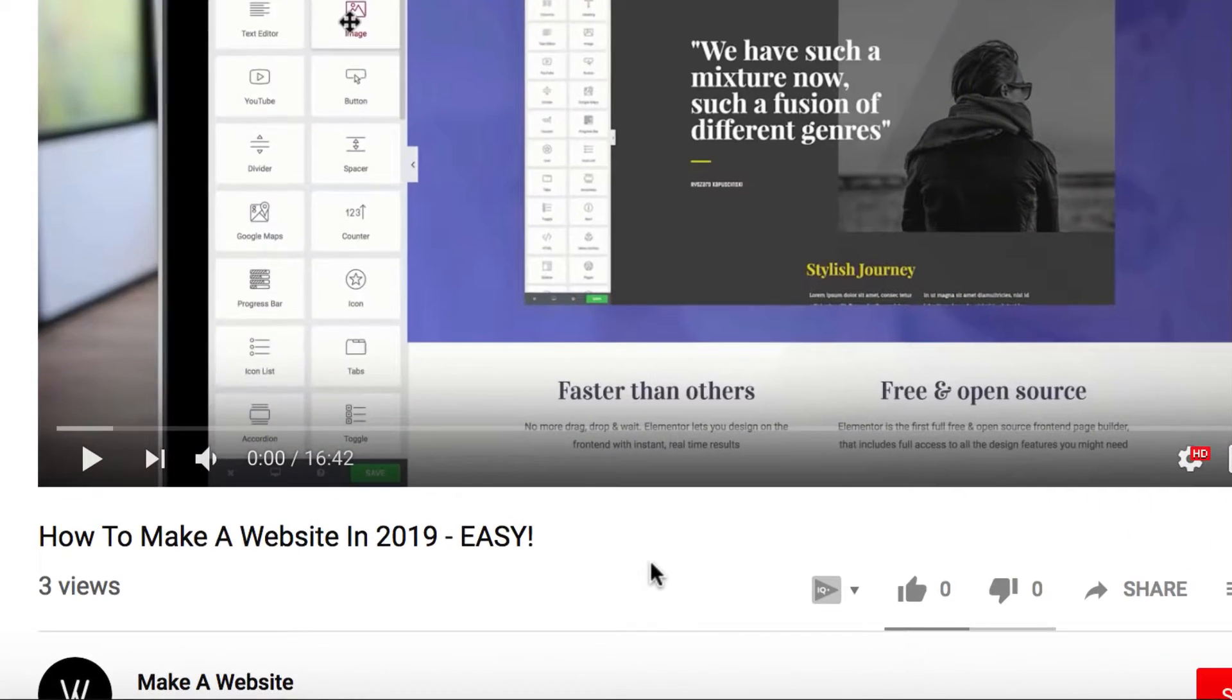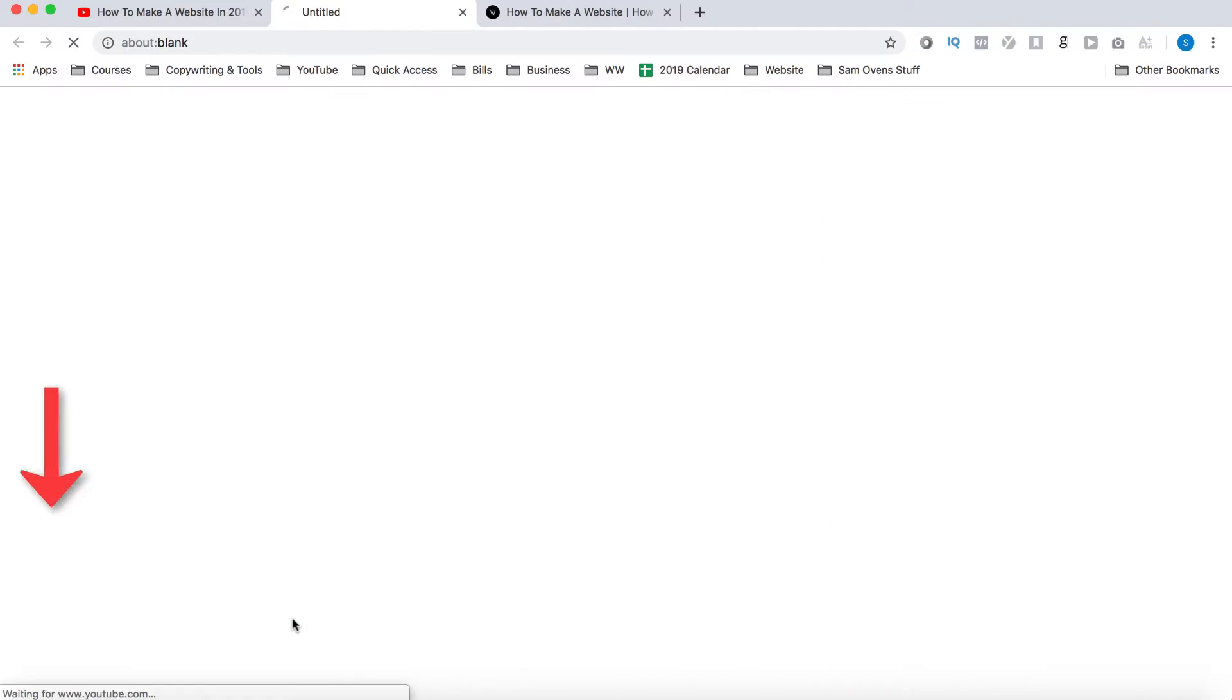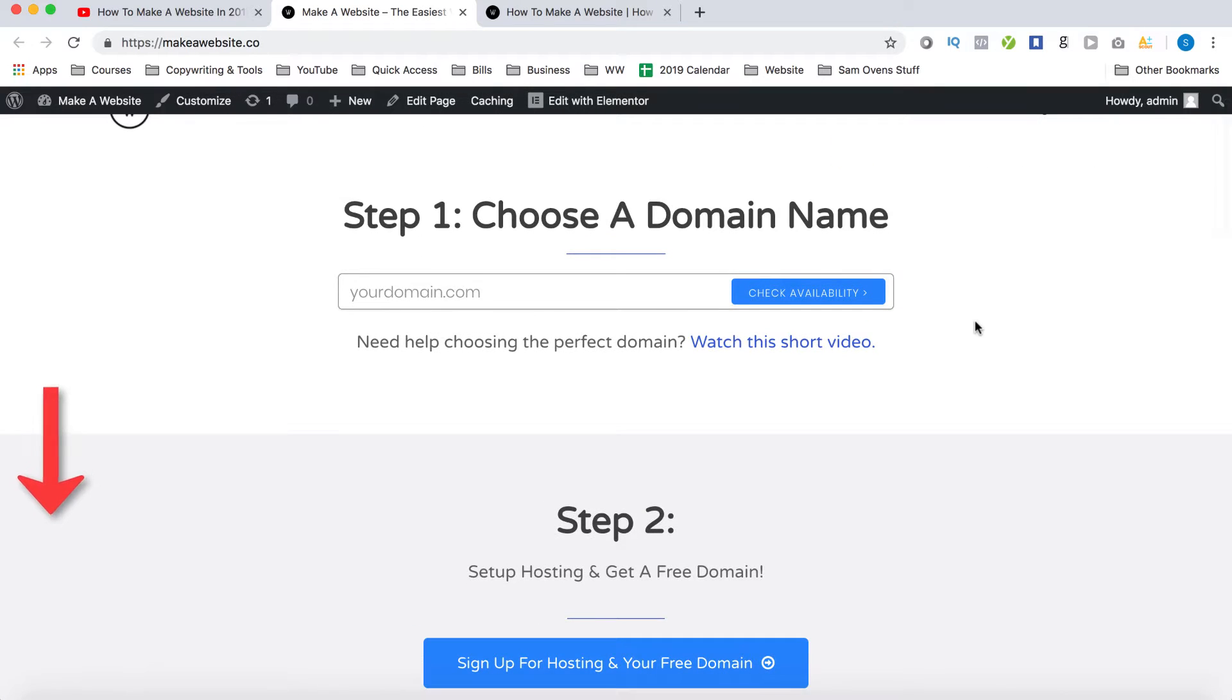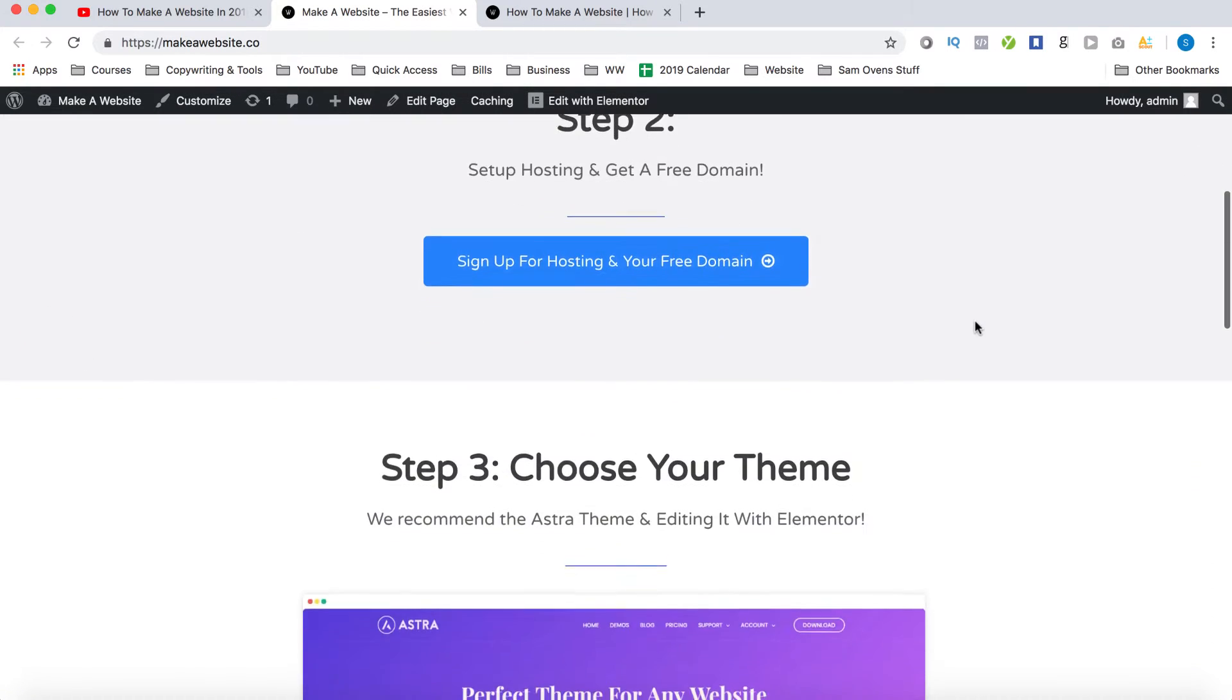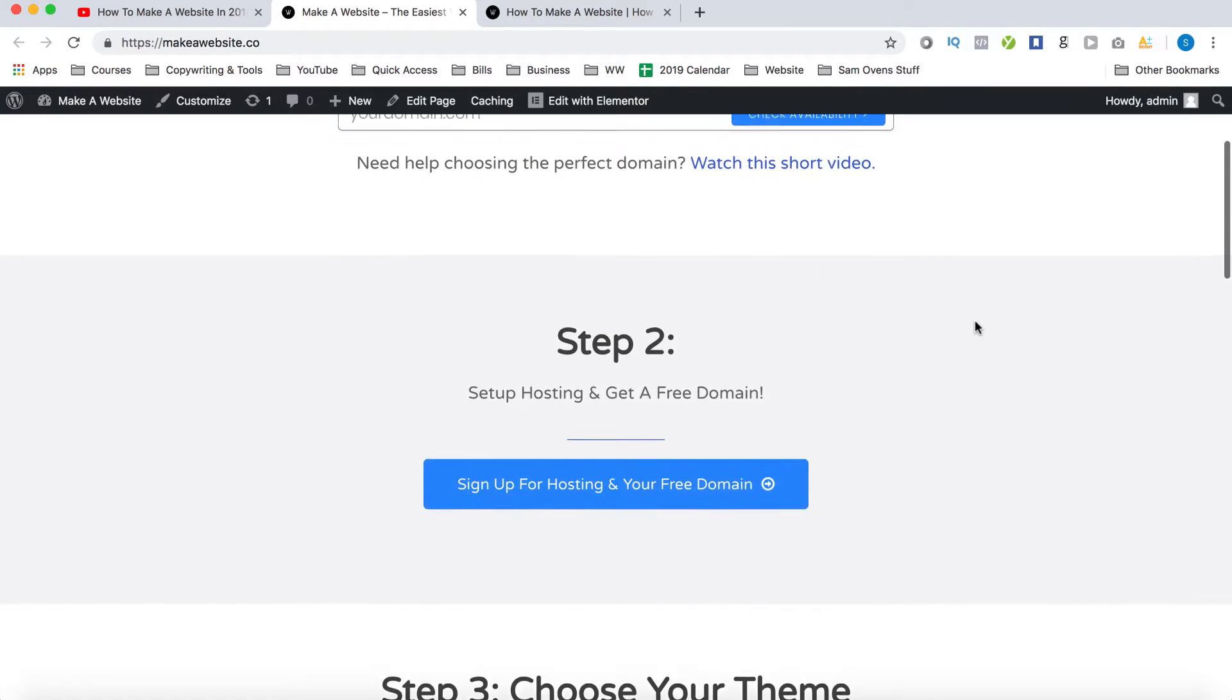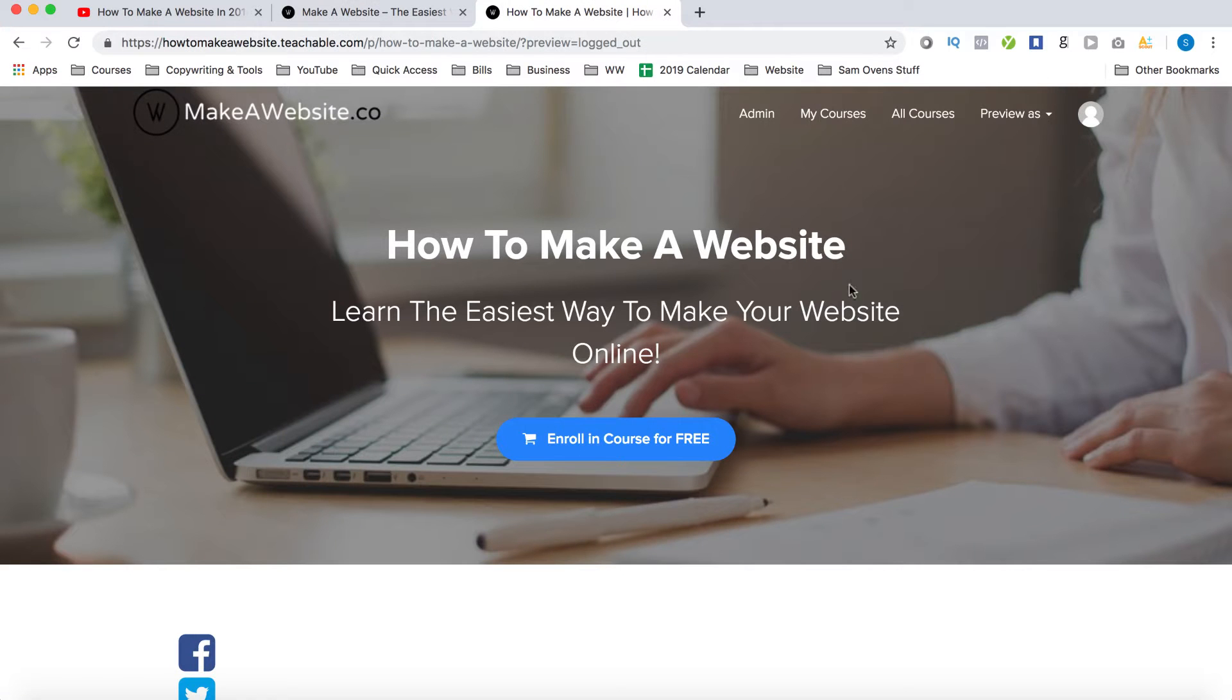So before we get started, just go ahead and click on the link below this video or on the call out right over here. To make this tutorial as easy as possible and frustration free, I've set up a companion page where you can follow along with the video. And in addition to the companion page, I've gone ahead and recorded an entire WordPress course absolutely free.